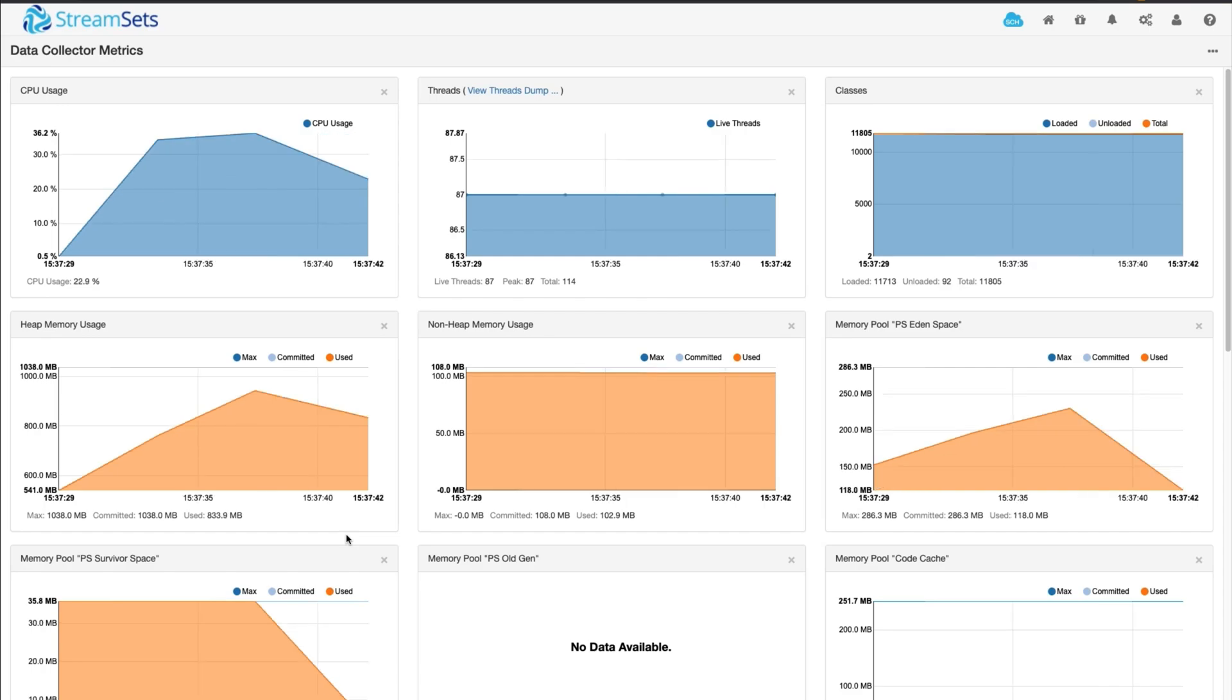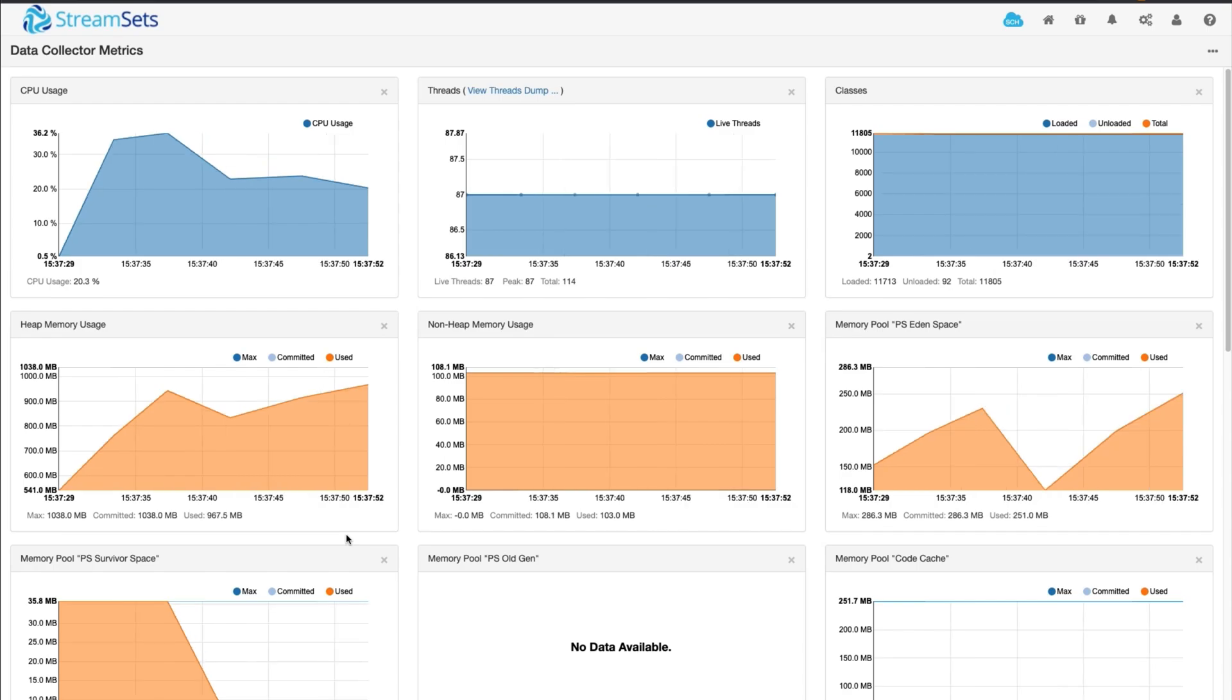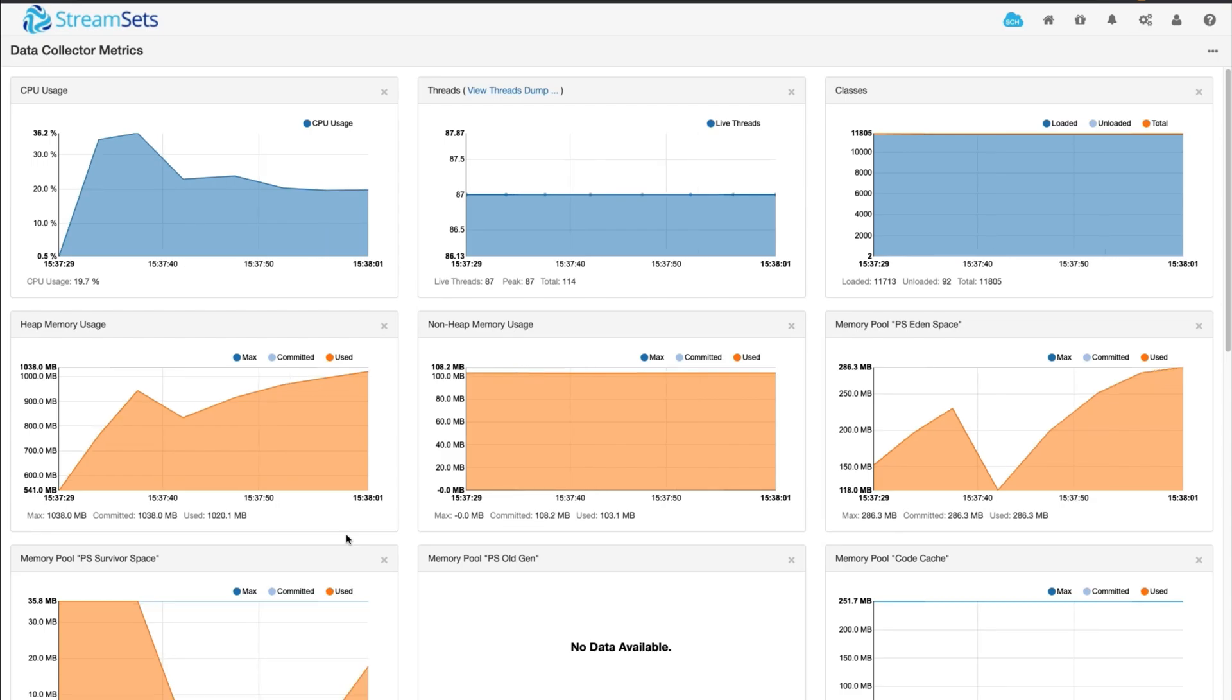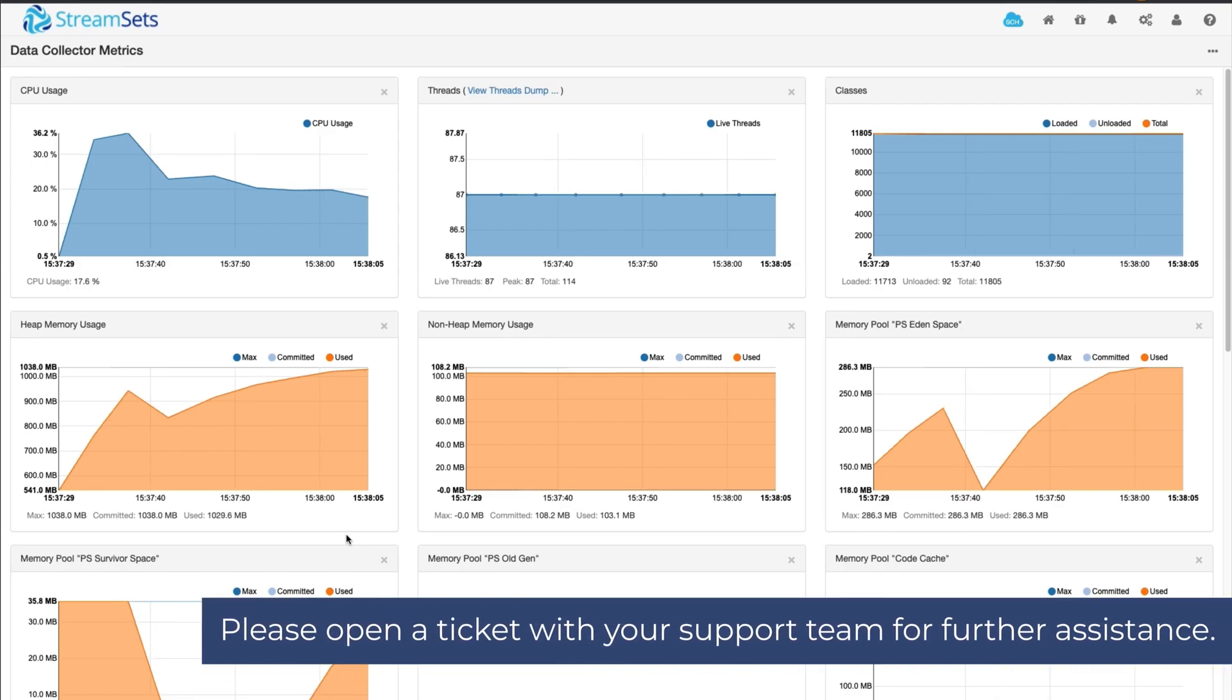The area of focus for this will be the heap memory usage box. It's important to note that garbage collection behavior will vary. For example, sometimes a garbage collection cycle will occur when only 30% of the heap space is used, while at other times garbage collection will not occur until 65% of the heap space is used. If you are not able to determine which pipeline is causing the memory issue, then a heap dump will have to be analyzed. Please open a ticket with your support team for further assistance.